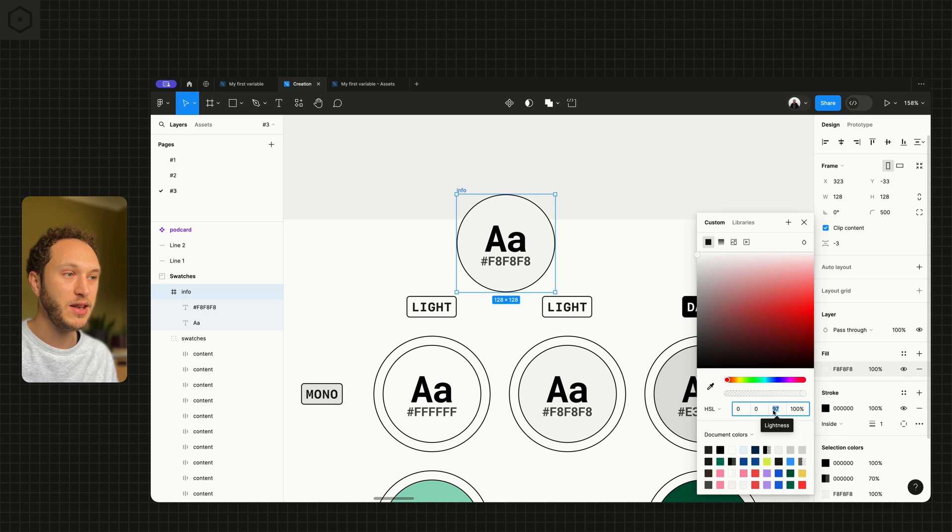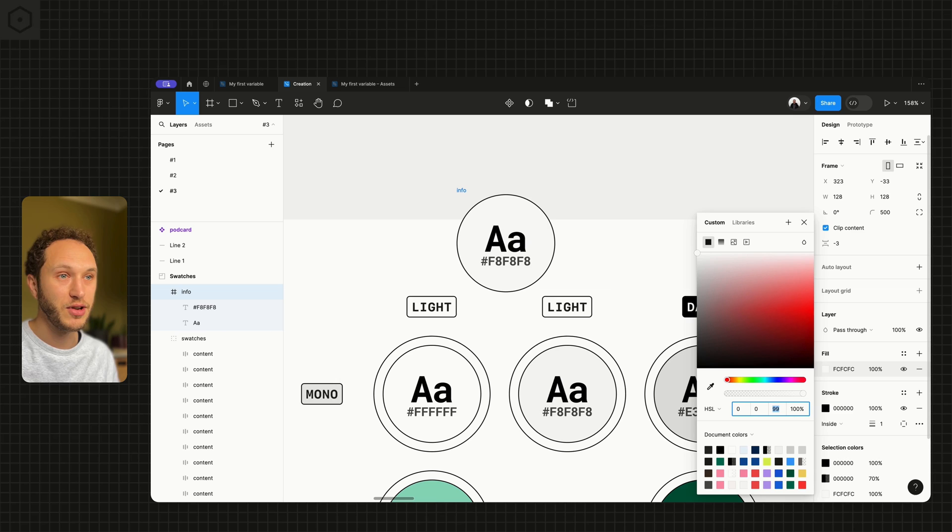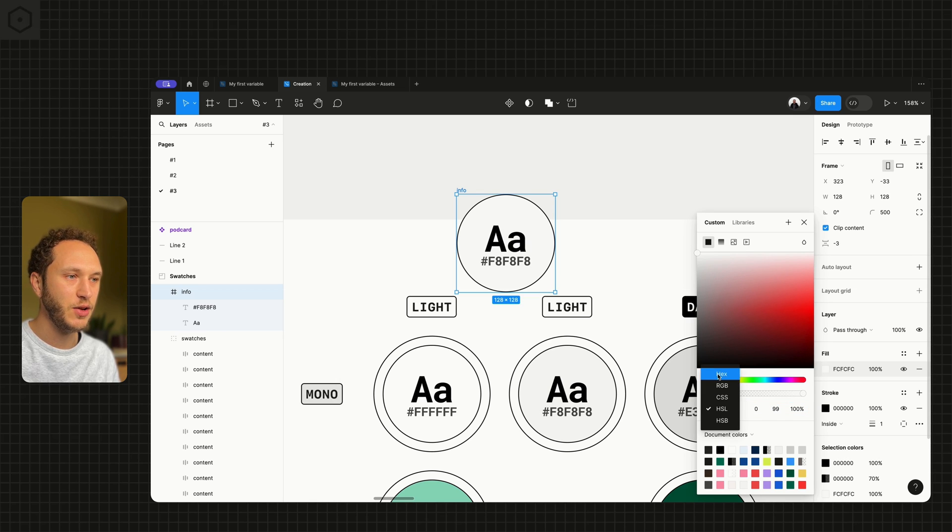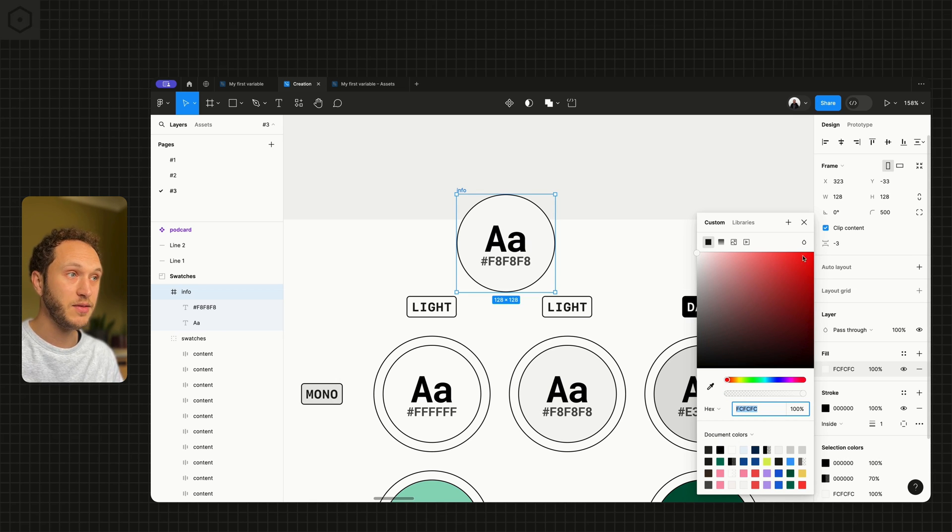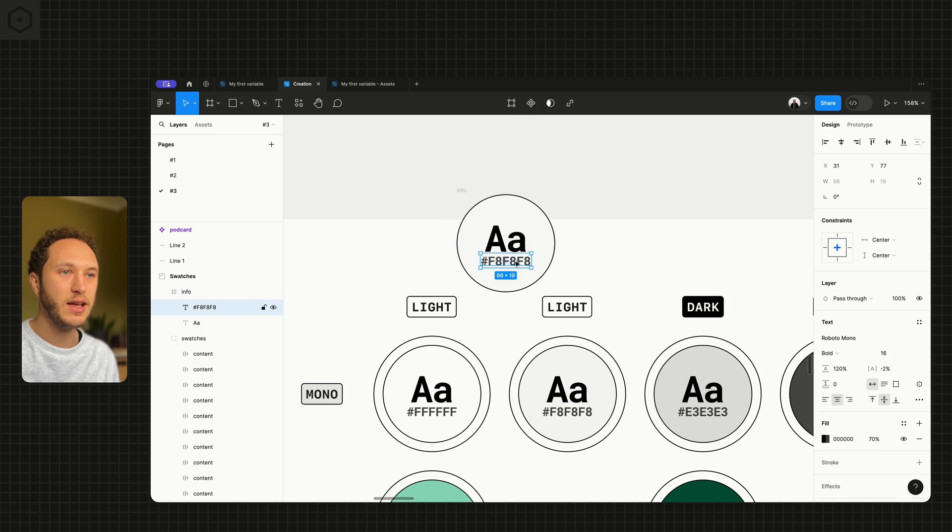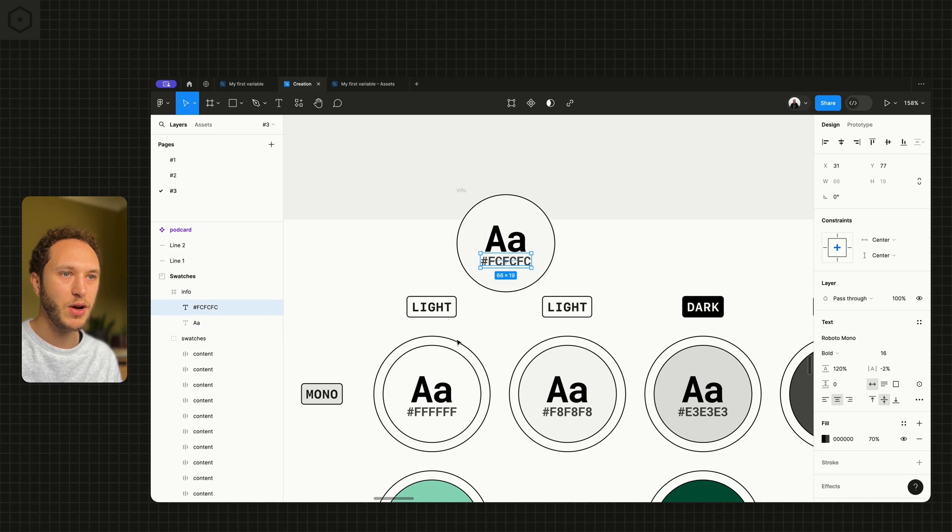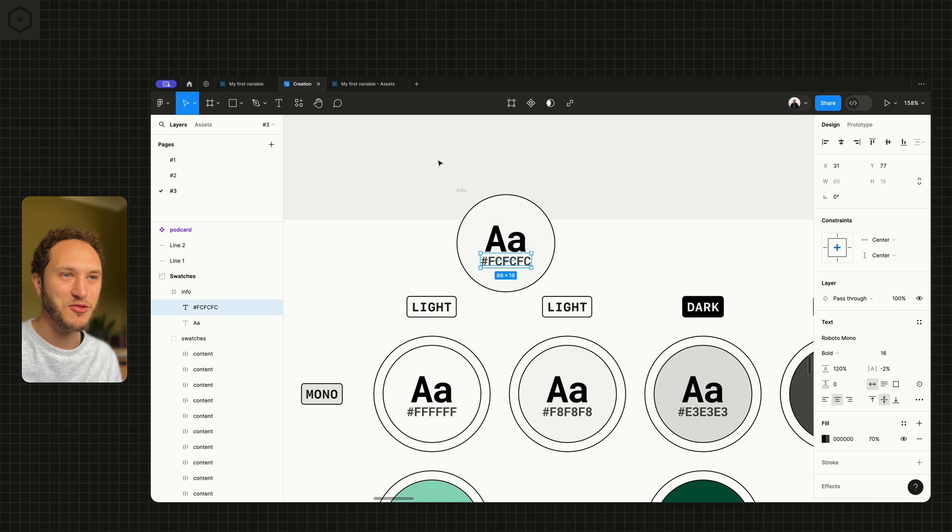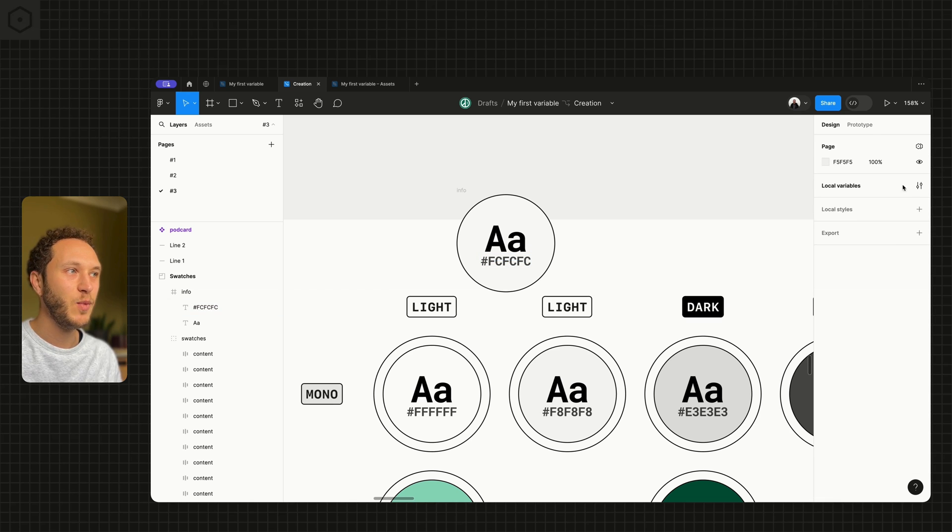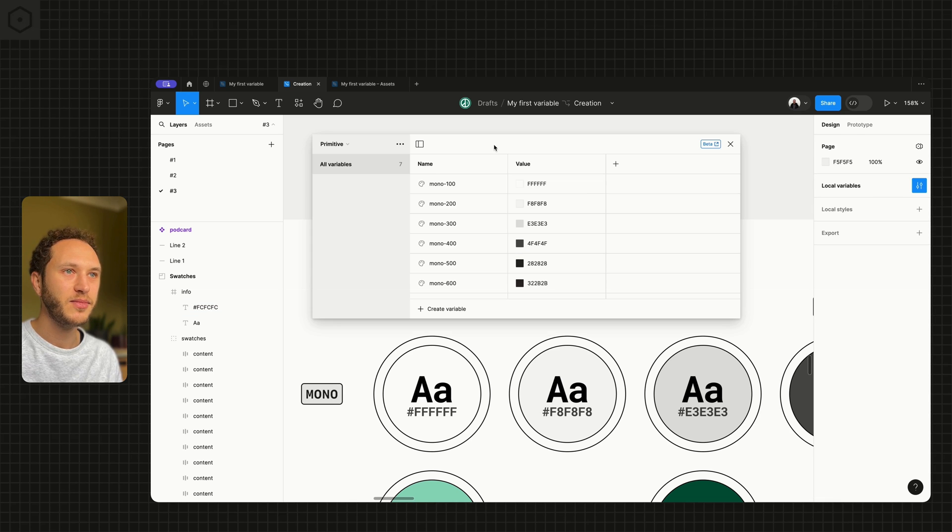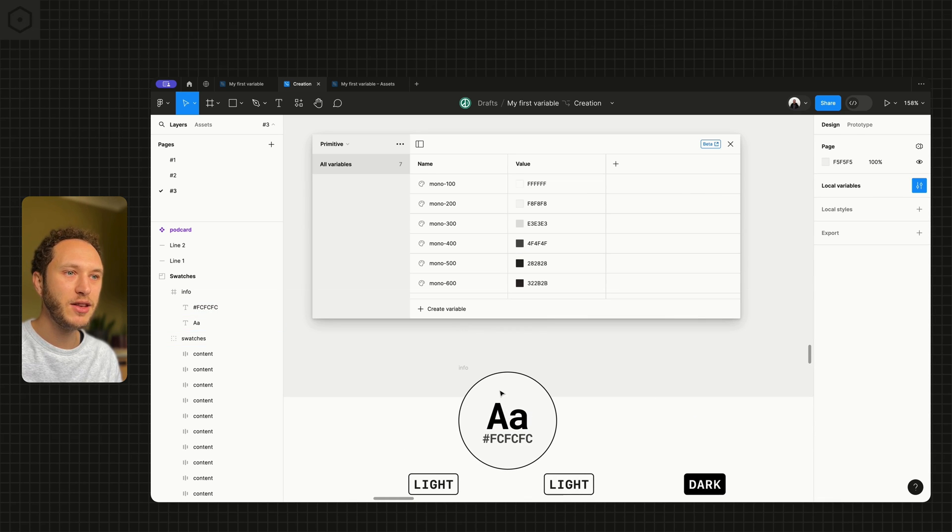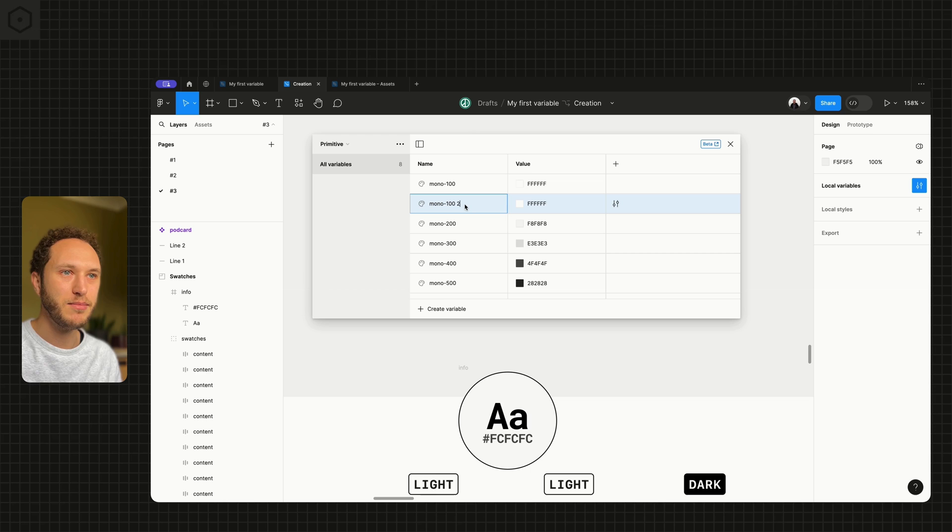If I want it to be 99, for example, and get the hex value of FCFCFCFC, this would sit in between my white and my very light gray. In which case we may end up creating a mono 50, or sorry, 150.